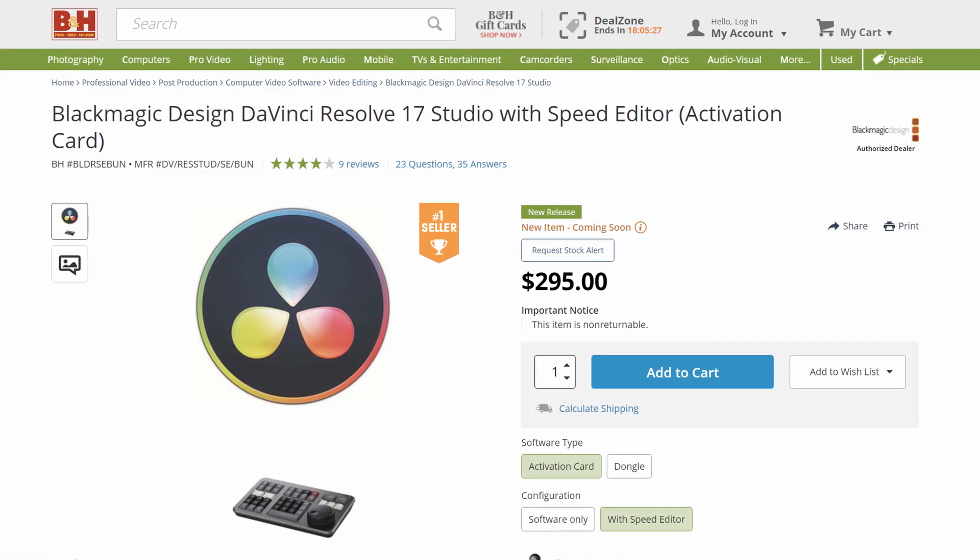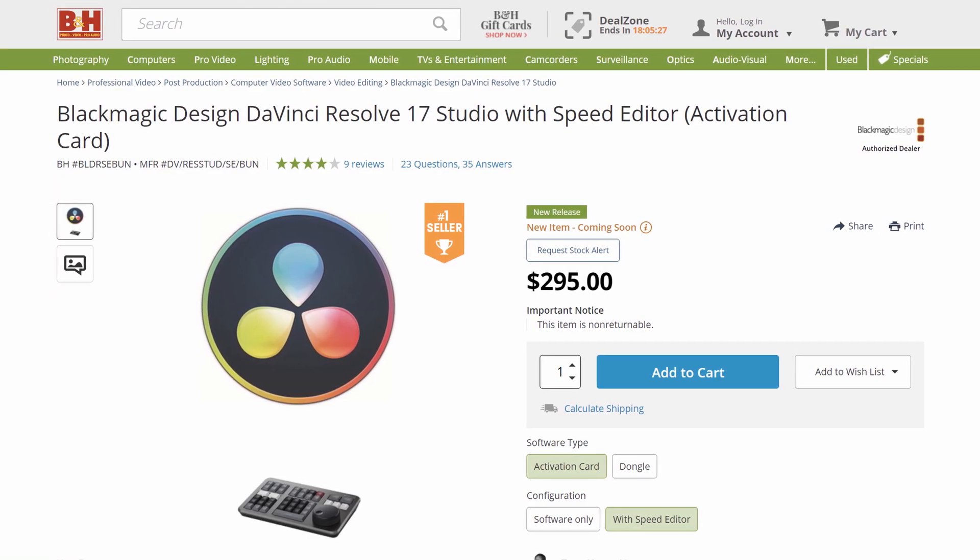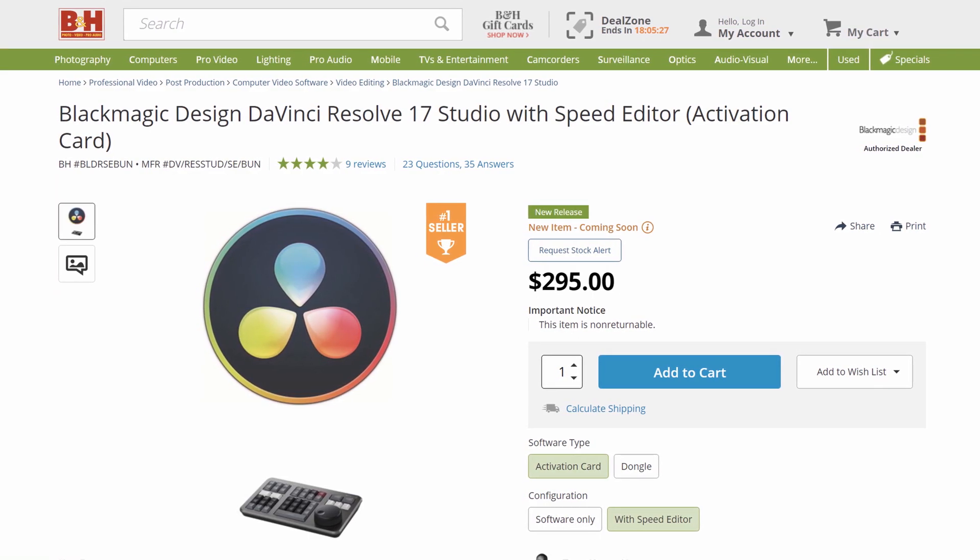But with the time-limited offer, if you buy the Speed Editor, you also get your license for DaVinci Resolve Studio bundled with it for free. So you can either look at it as you're buying the Speed Editor and getting the Studio license for free, or you're buying the Studio license and getting the Speed Editor for free.